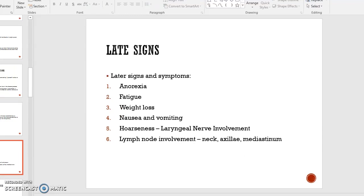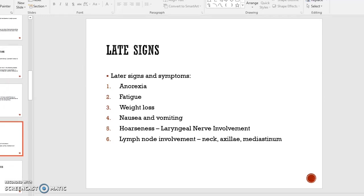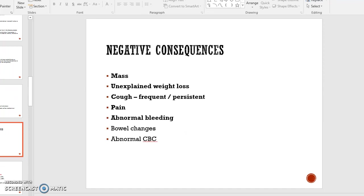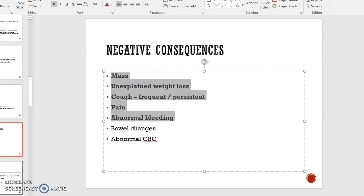Later signs, just like with all cancers, include anorexia, extreme fatigue, weight loss, fever of unknown origin, and nausea and vomiting. Some signs specific to lung cancer include hoarseness from laryngeal nerve involvement, superior vena cava syndrome from the mass pressing on the mediastinum or from lymph node involvement in the mediastinum, and involved lymph nodes in the neck or bilateral axillary region. These are all negative consequences that a person can experience.